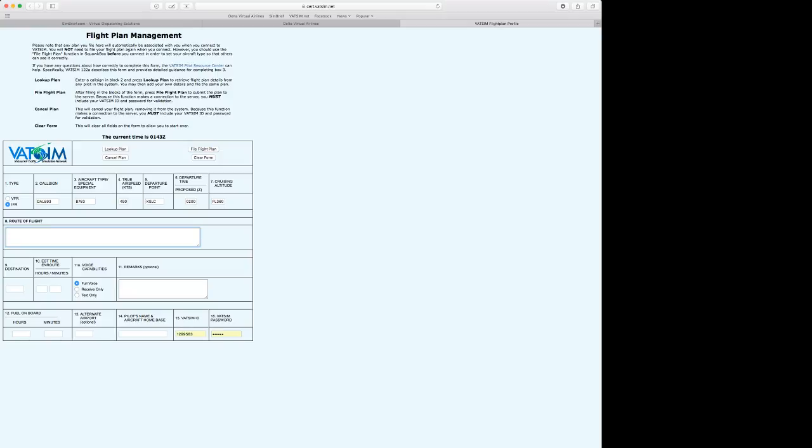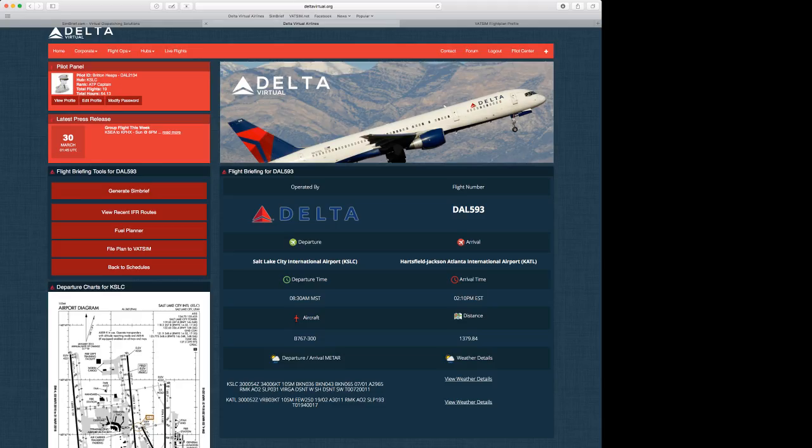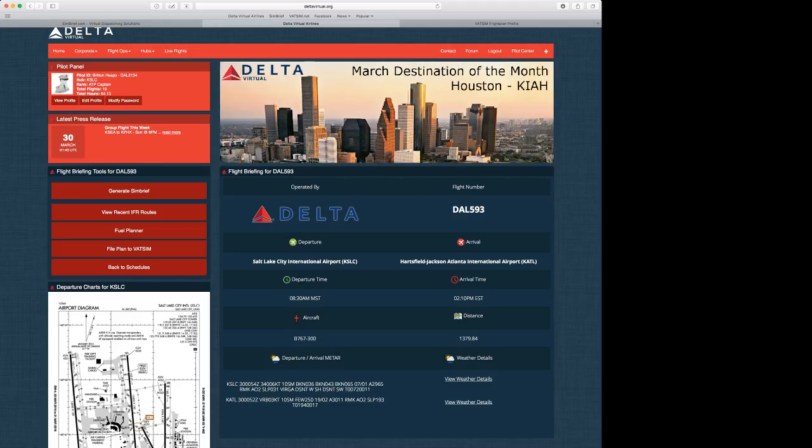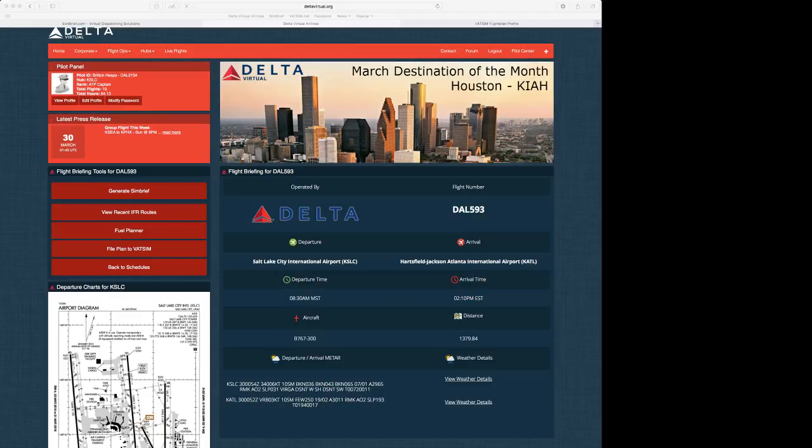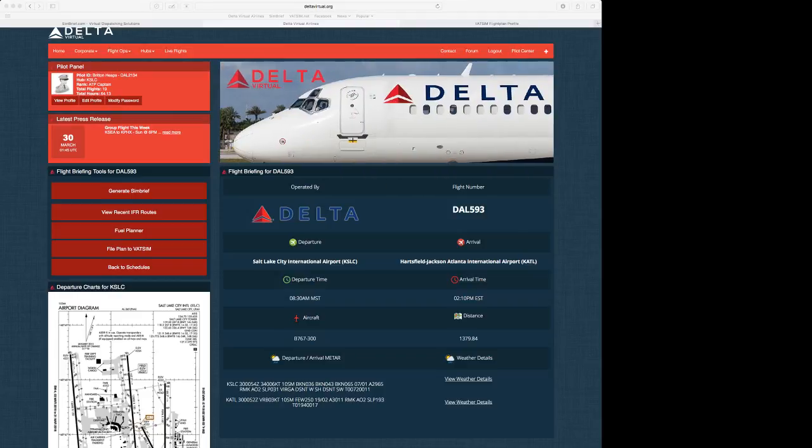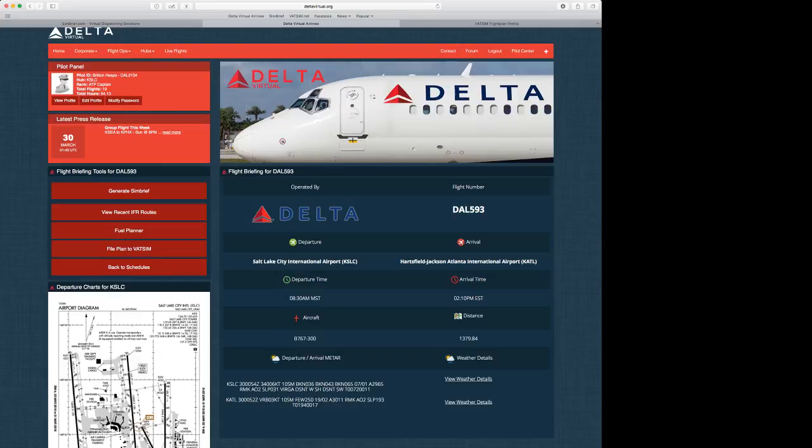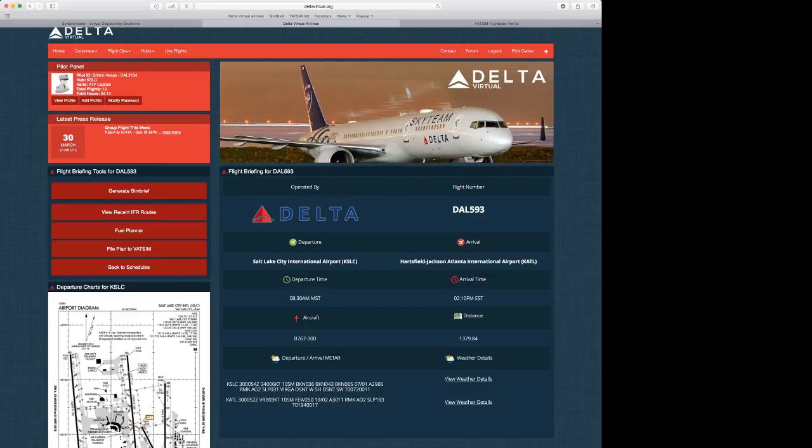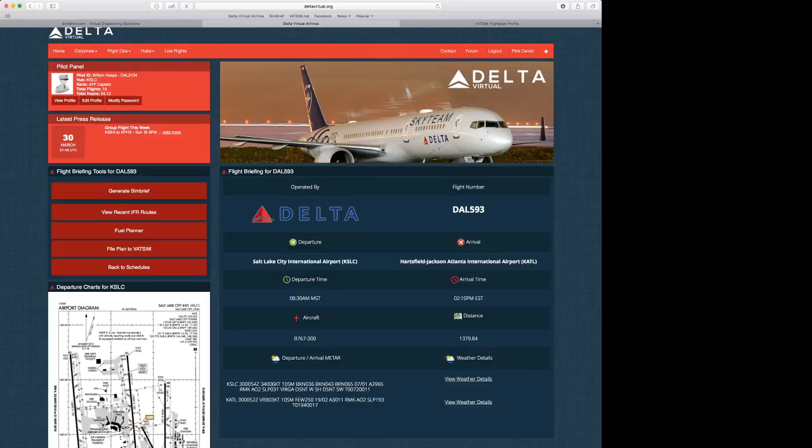So for the route of flight, we'll have to go get that separately. Throughout the virtual airlines, we're going to click on Generate SimBrief, and it'll pull up a little SimBrief tab here, which will give us all of our information on how this is going to roll out.